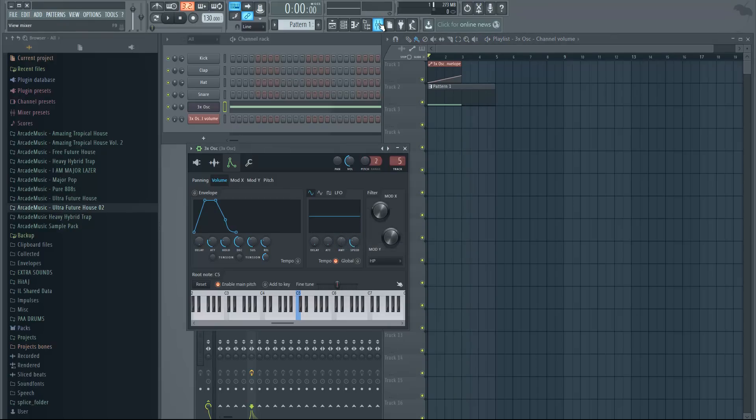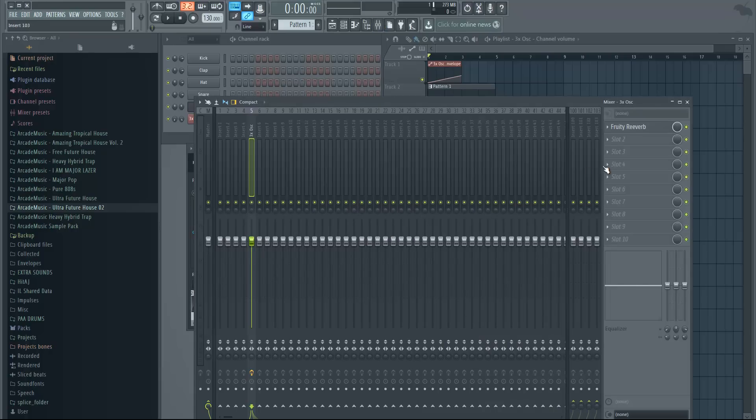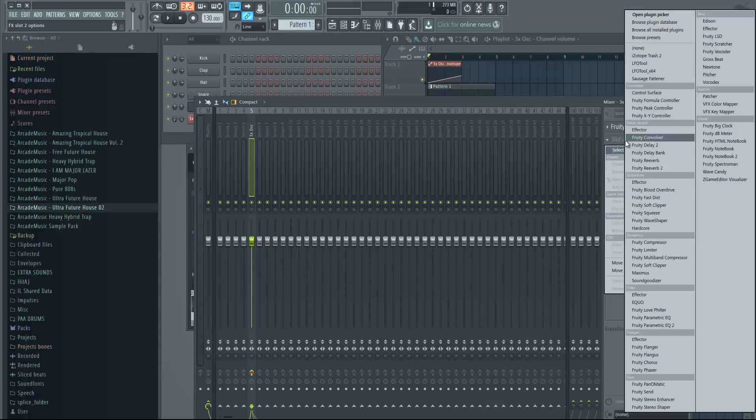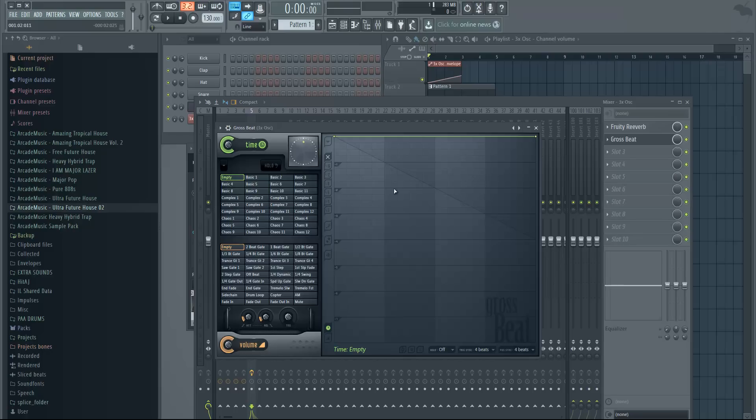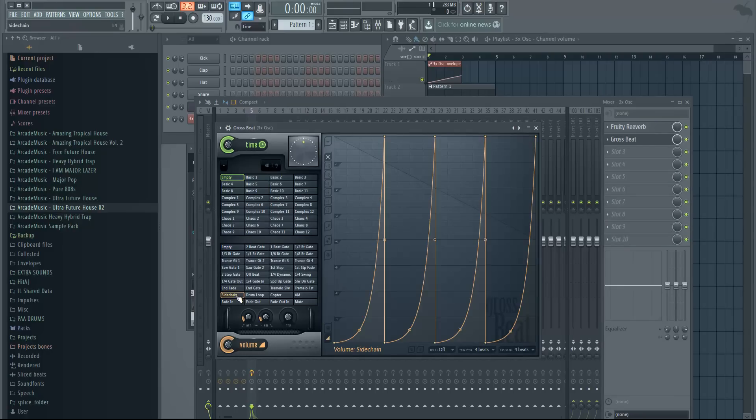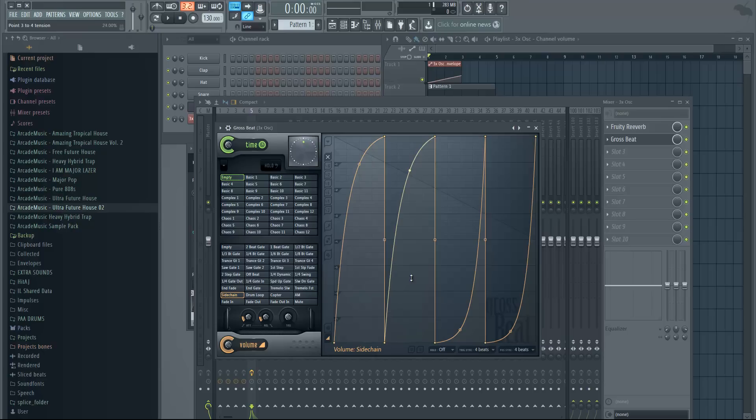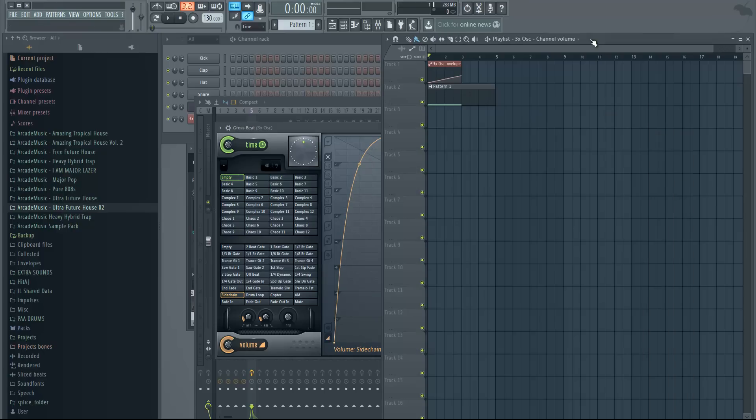So if you wanted to work on the reverb as well, go back to mixer and add Gross Beat to your white noise mixer track and change it to sidechain. Just edit these—just drag them out like this—and now it will sidechain the reverb as well.